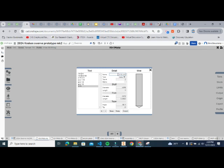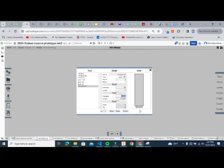Next, add end mills. The main end mill we use is a quarter-inch. Click plus, name it 'quarter inch end mill,' set the type to End Mill — which makes it flat on the bottom. Set tool number to 1, diameter to 0.25, and flute length to 1 inch. The flute length matters because the machine won't cut deeper than that value. Hit Save and you're set with your tools.